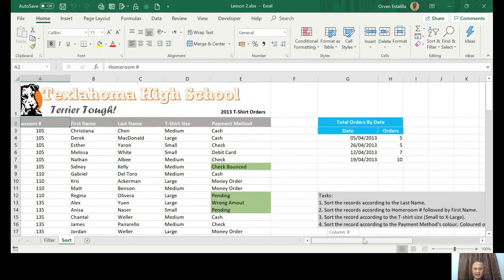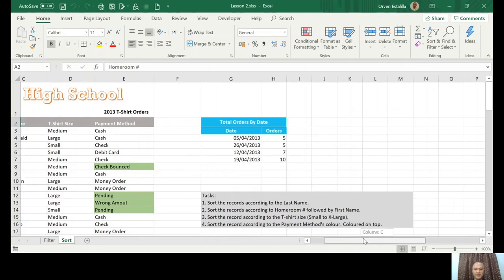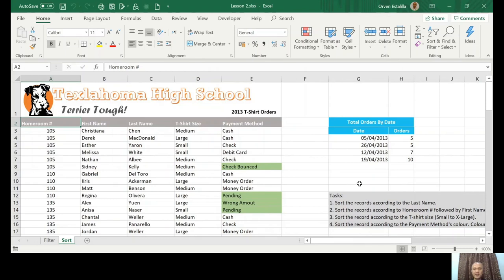Let's go to the tasks. The tasks are: one, sort the records according to the last name; sort the record according to homeroom number followed by the first name; sort the record according to the t-shirt size; and sort the record according to the payment method's color, with colored cells on top.